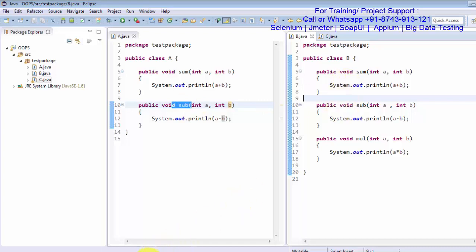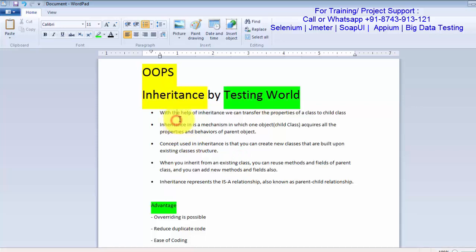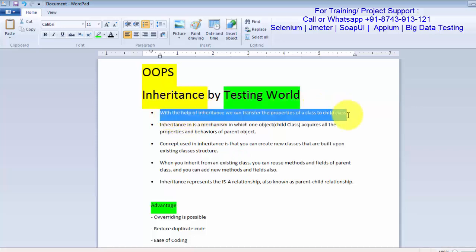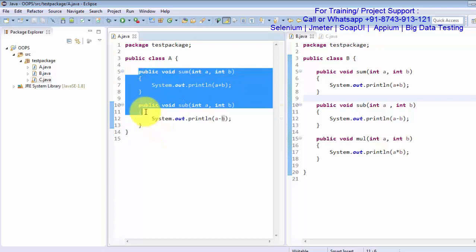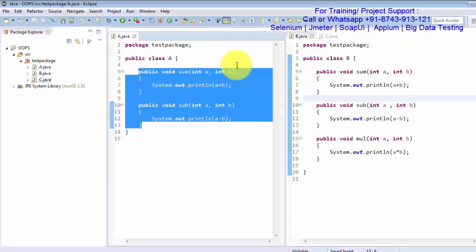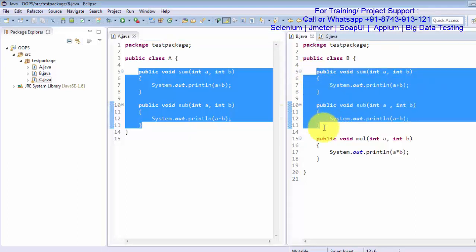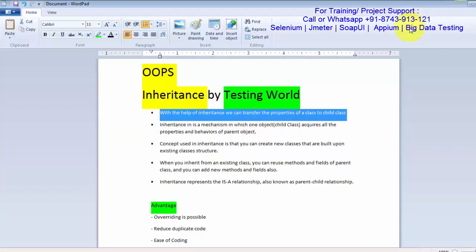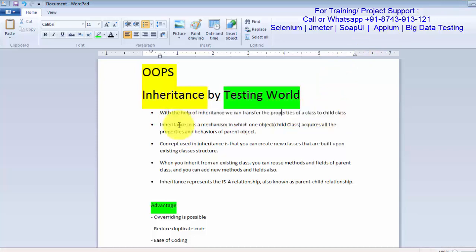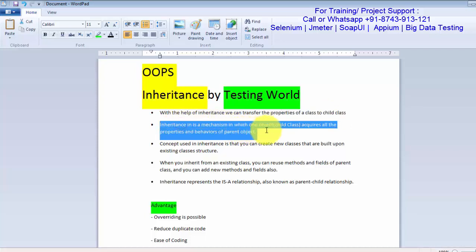Now we come to inheritance. With the help of inheritance we can transfer the properties of one class to another class, meaning one class's methods can be accessed by another class. The advantage is that we are not going to have duplicate code. Inheritance is a mechanism in which one object acquires all the properties and behavior of the parent object.